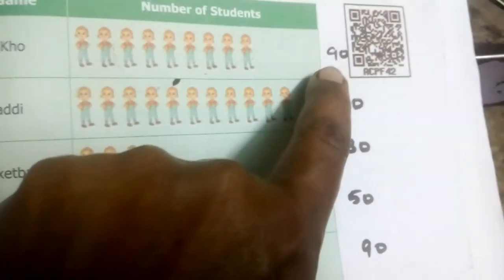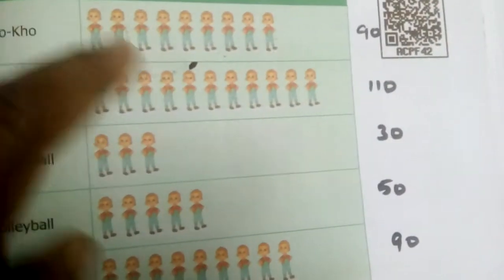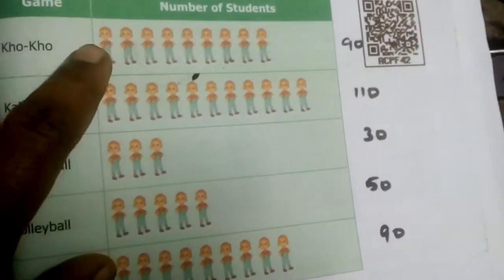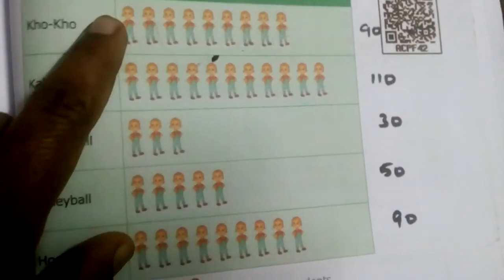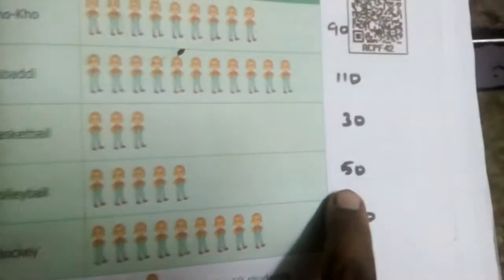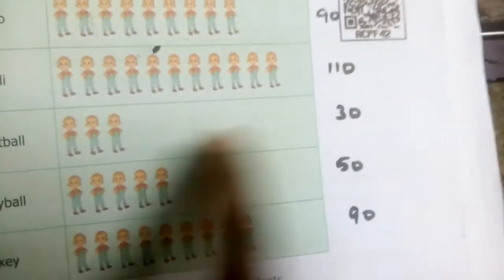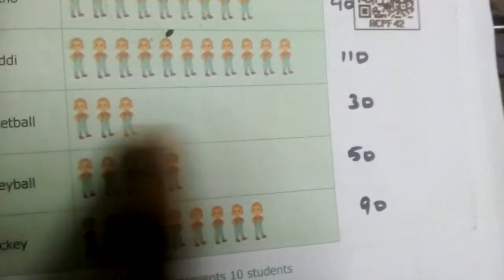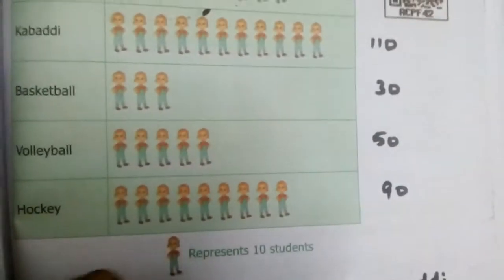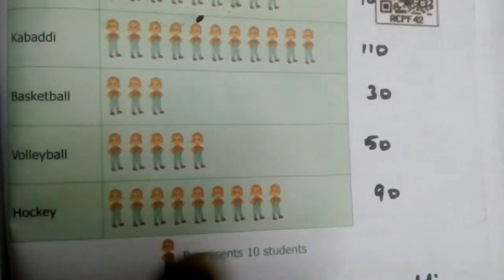So for Koko, 9 pictures equal 90 students. For Kabadi it is given 11 pictures, so 110. For Basketball it is 3, so 30. For Volleyball it is 5, so 50. And for Hockey it is 9, so 90 students.